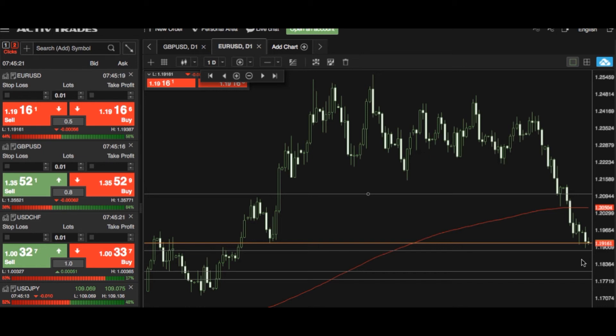Thank you very much. This has been ActiveTrade's Biggest Market Movers, and you can trade the euro against the US dollar at ActiveTrade's for spreads as low as 0.5 pips.